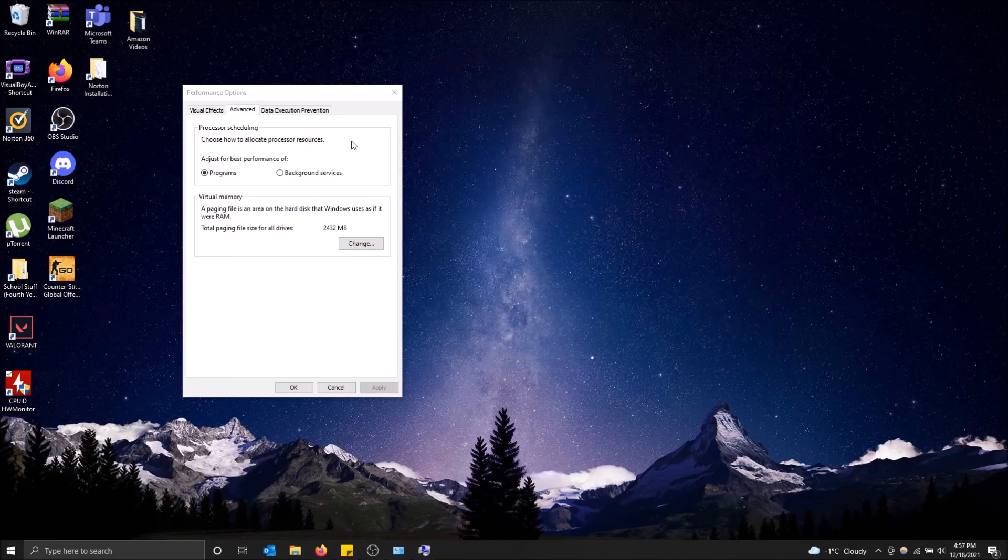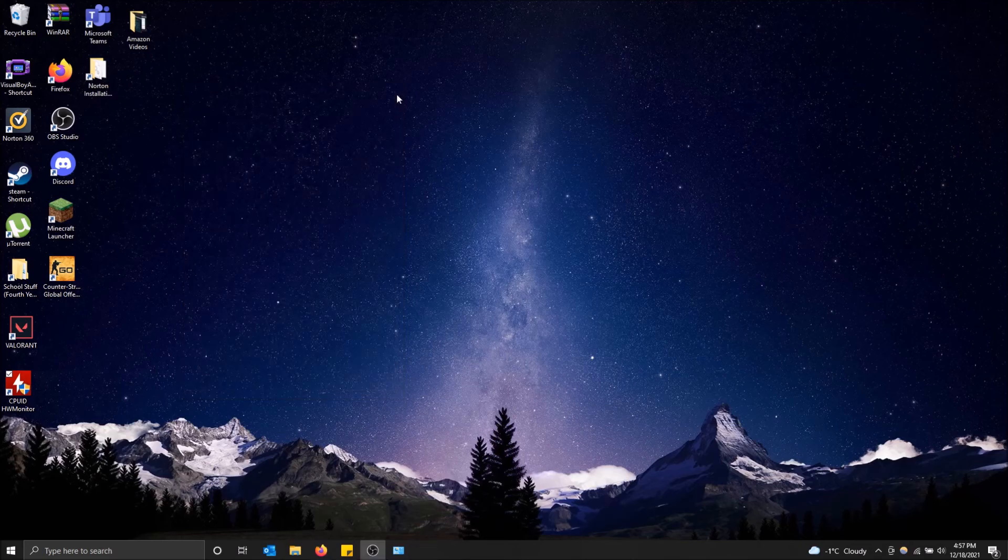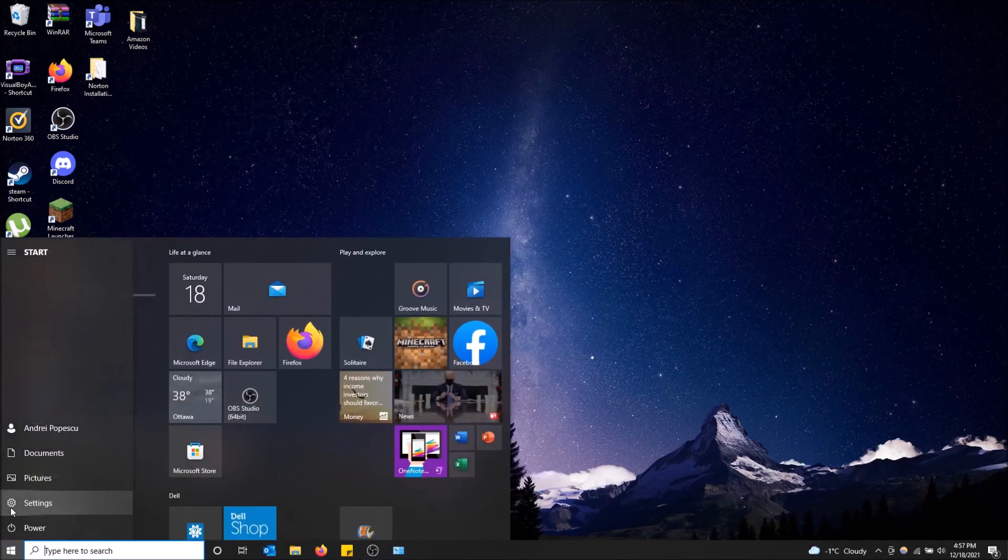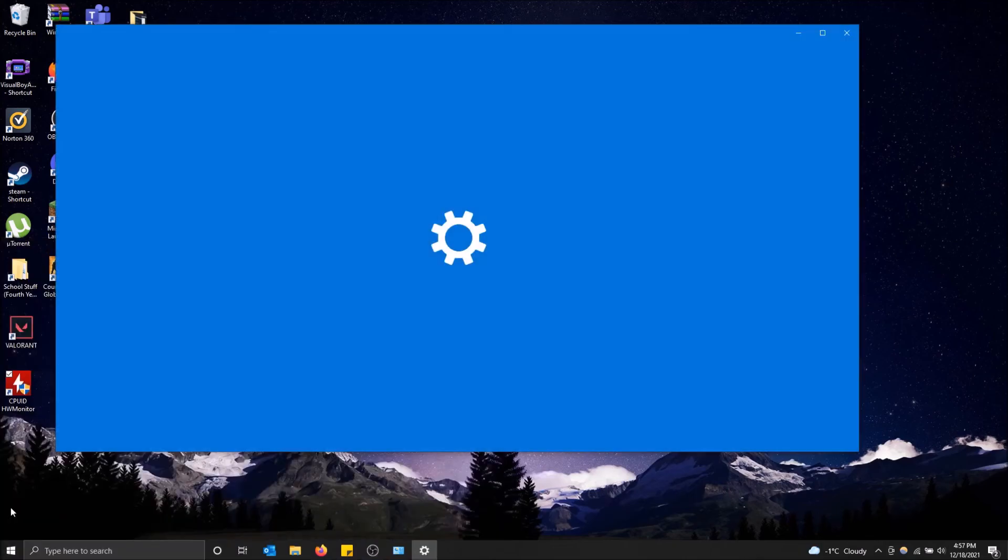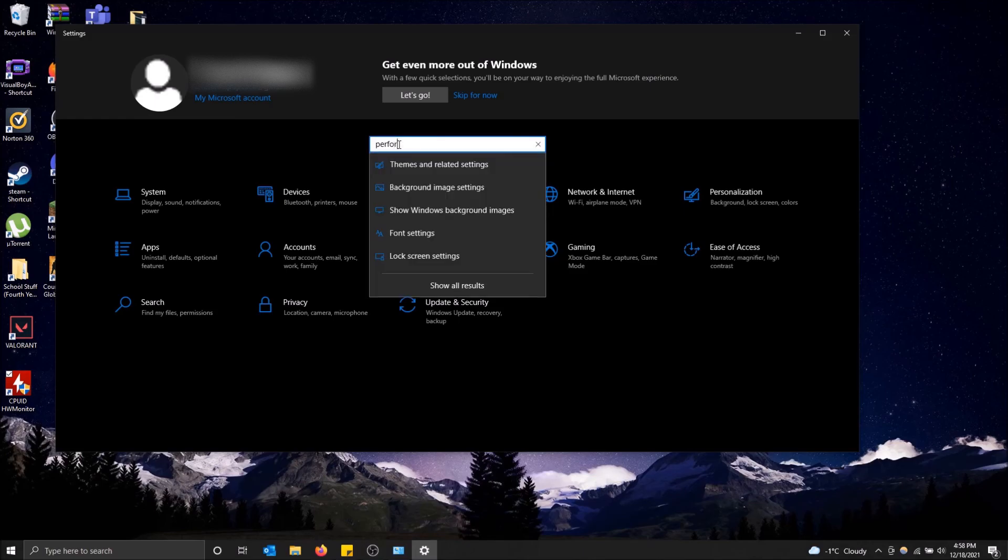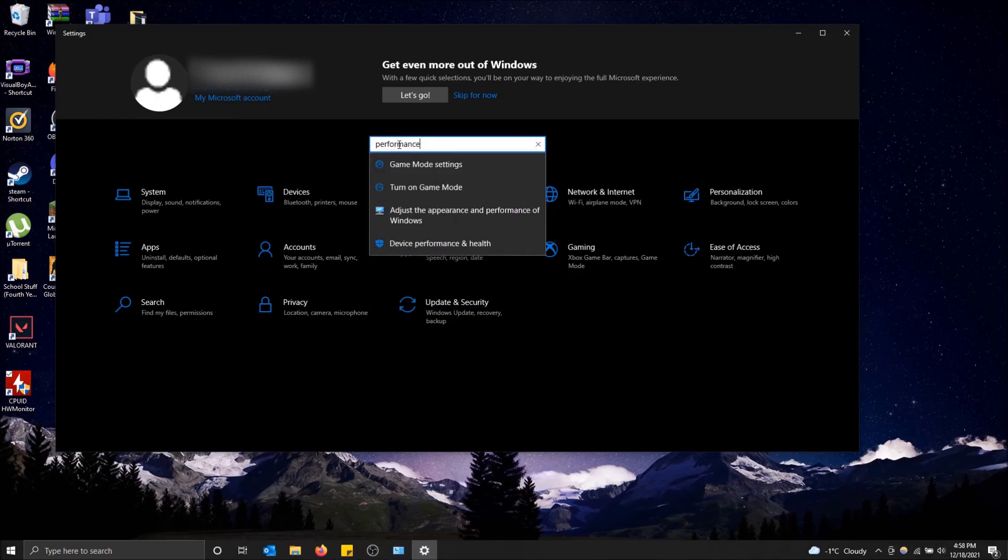So basically to get to this screen right here, you're going to want to go to the bottom left here on Start, click on Settings, and then once this pops up in Find a Setting, type in performance and then just hit Enter.